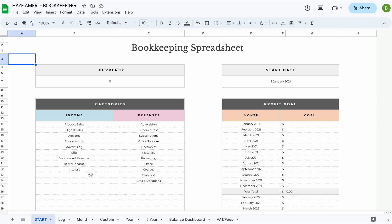Welcome to the demo video of our bookkeeping spreadsheet. It contains a total of seven tabs plus a start tab. The first tab you'll find is the start tab, where you're going to change your currency, the start date, enter your subcategories for income and expenses, and add your profit goals for each individual month.